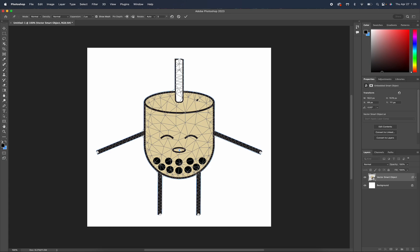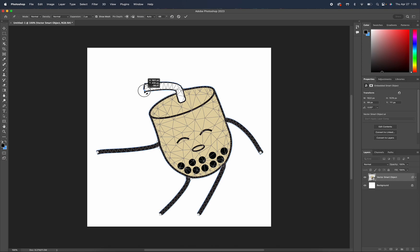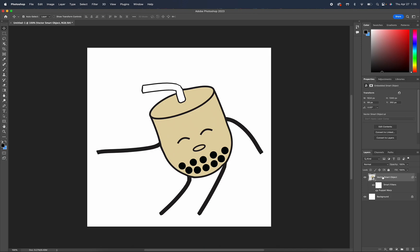But if I were to put a pin right here and move it, the body will stay still, but I want my character to move so I'm going to start my first frame in this position.